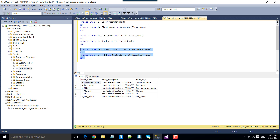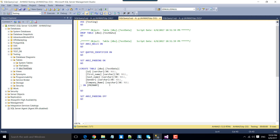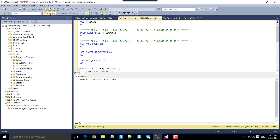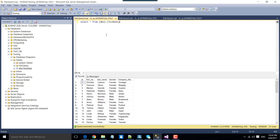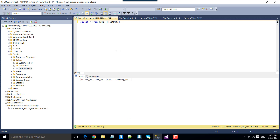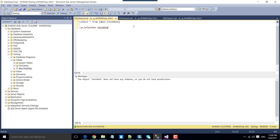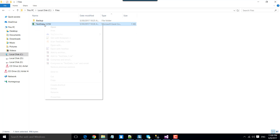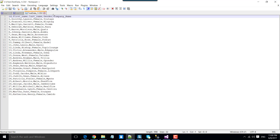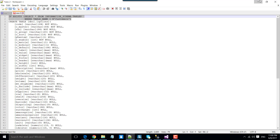For this particular example, I will be dropping and creating this particular table, test data. Let me refresh that. This particular table should not have any data in it — and if you execute this, the table doesn't have any data. You can also check that this table doesn't have any indexes on it either.